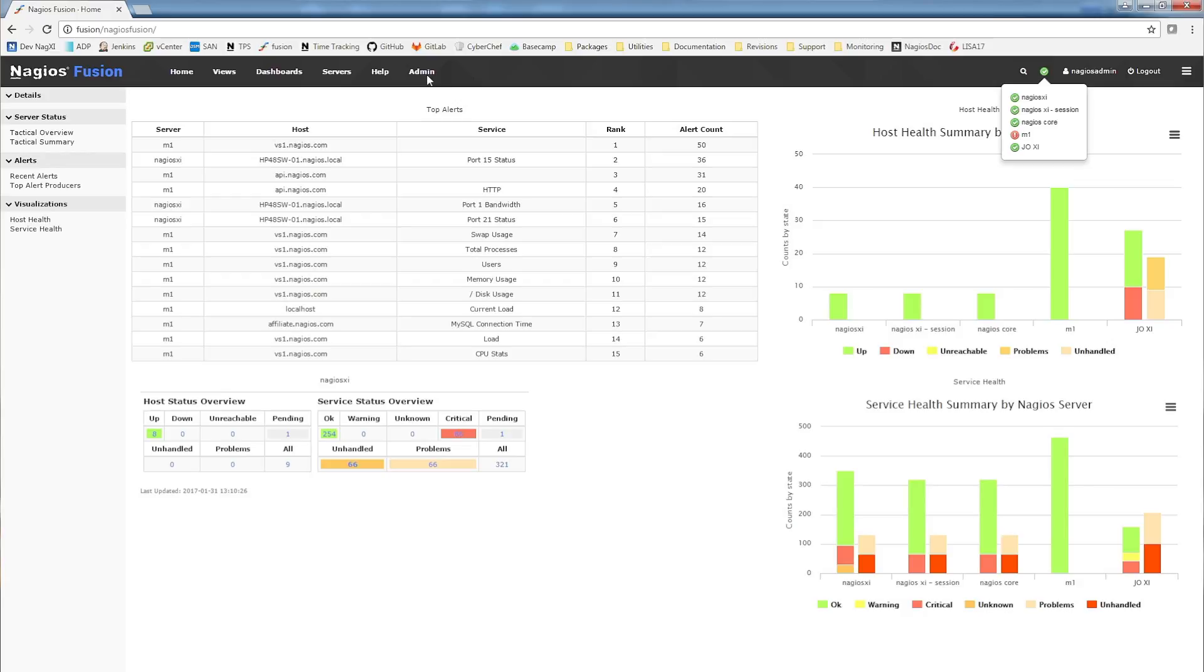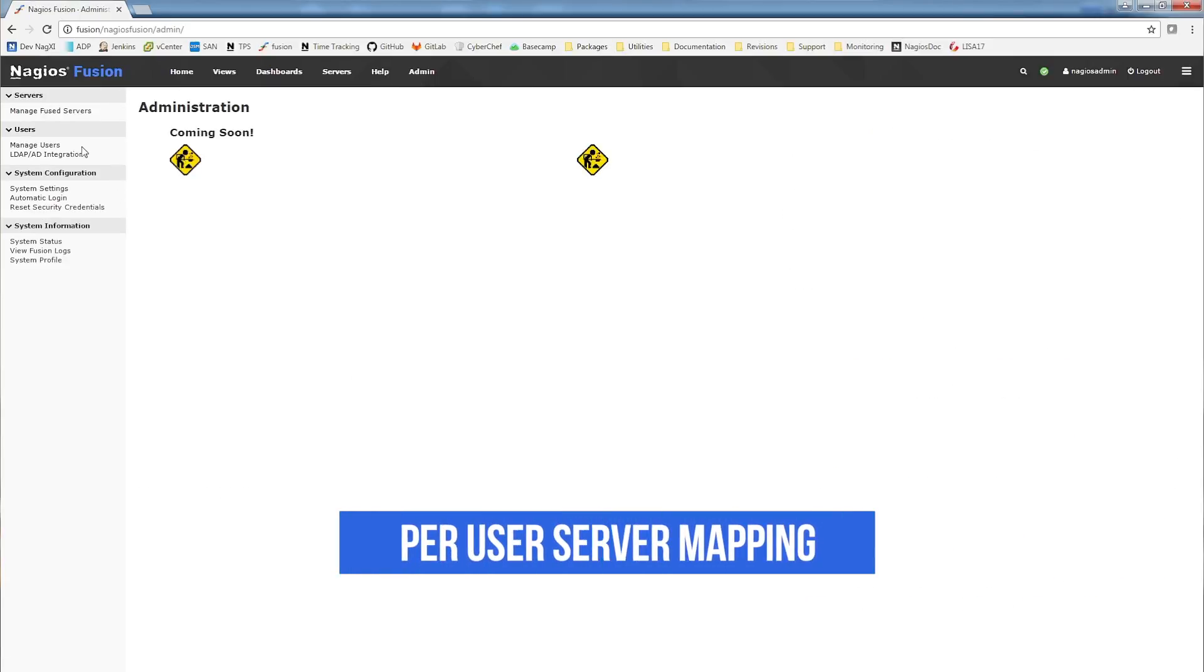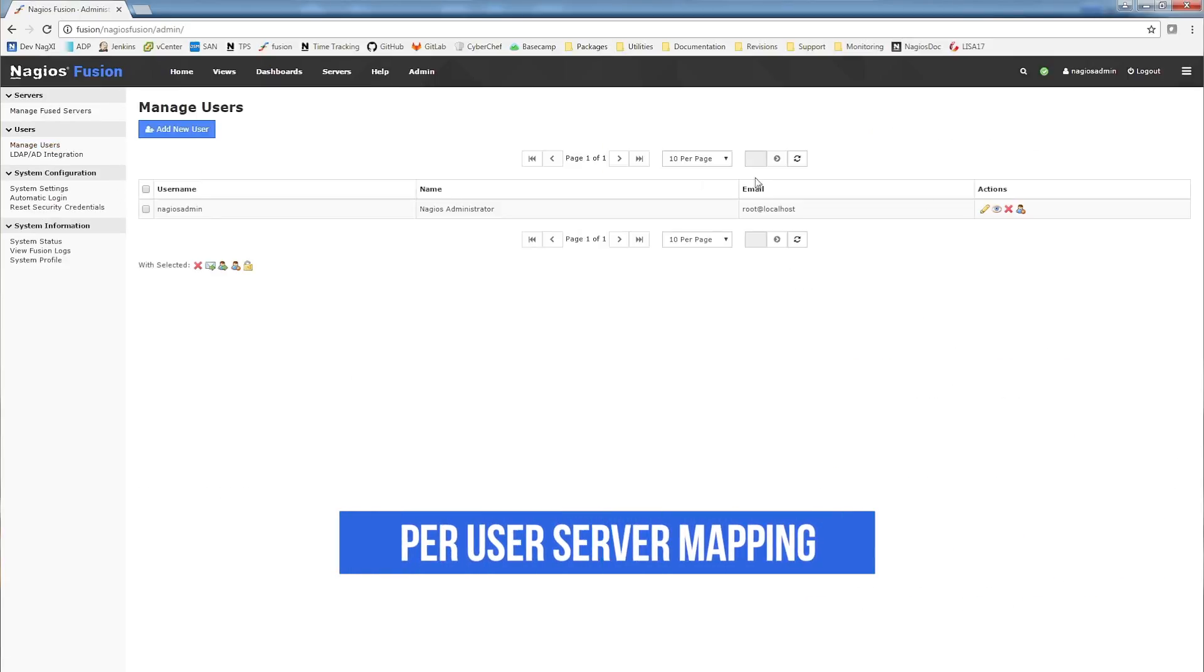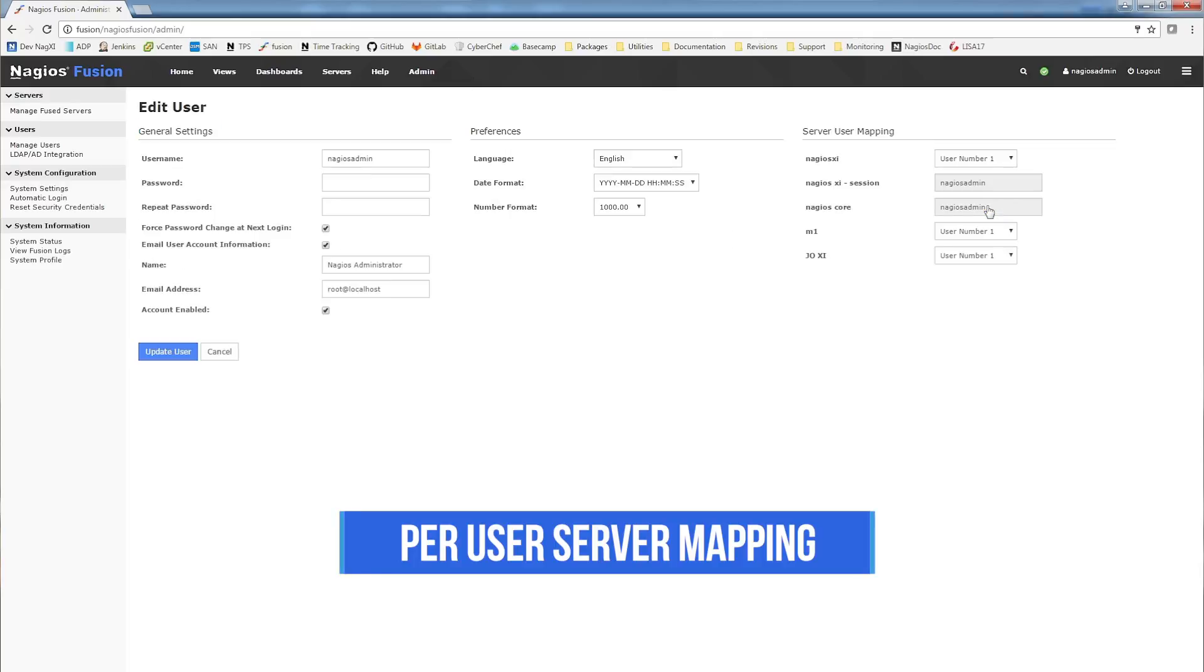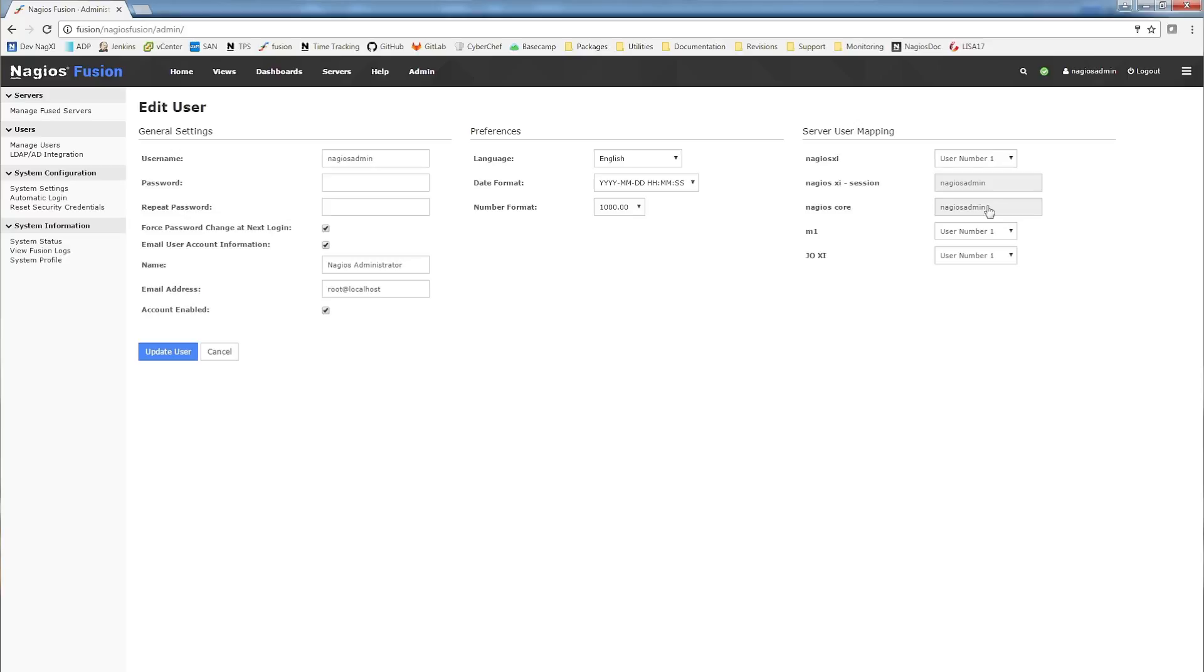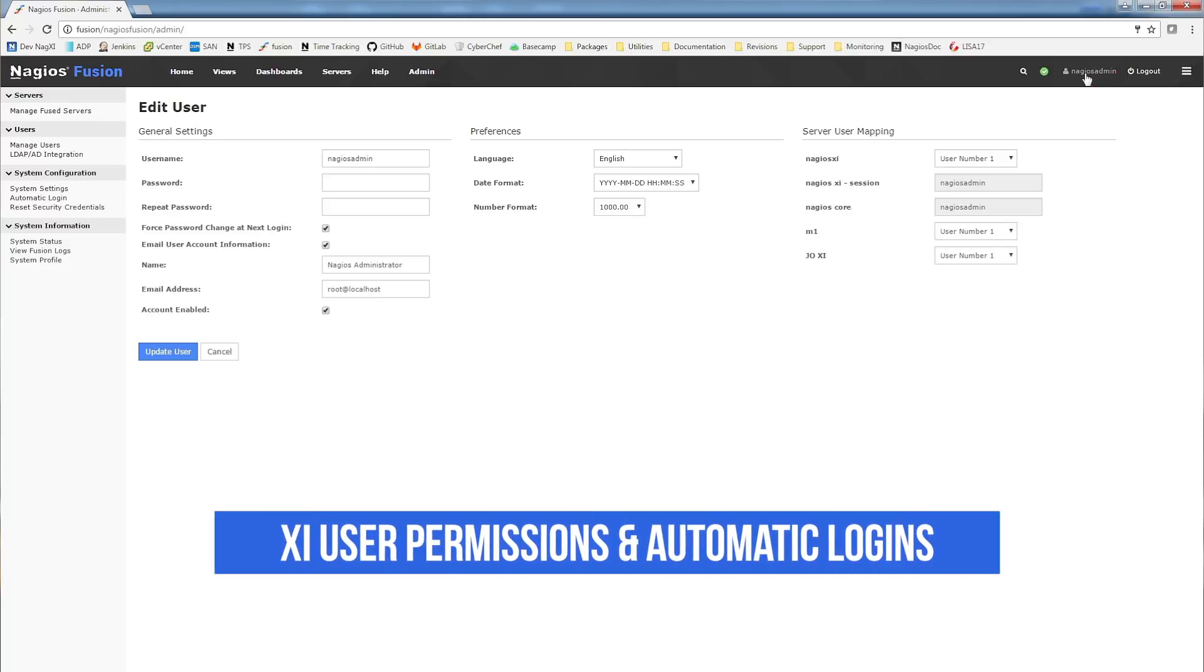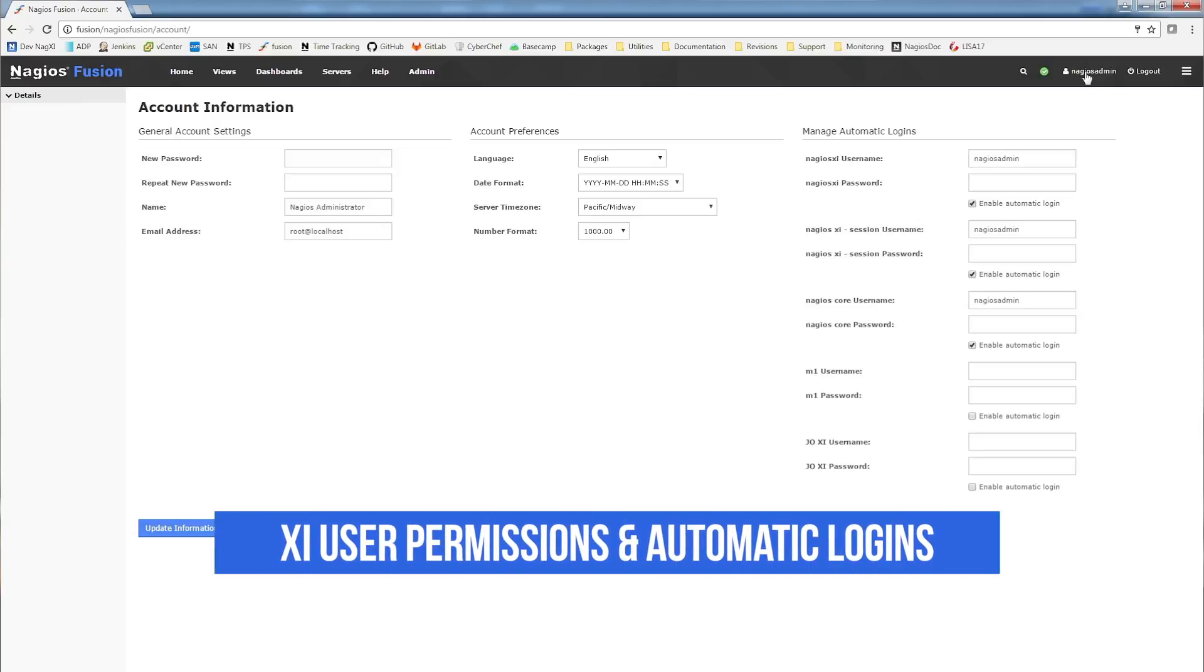We've introduced per user server mapping. If your XI systems are running 5.3 or greater, you're able to limit what a given Fusion user can see based on their Nagios XI's user permissions. Not only that, but each user can configure their own automatic logins if they want to.